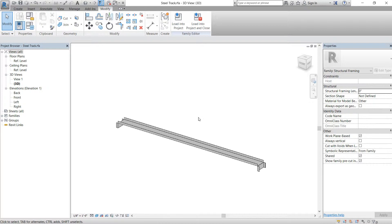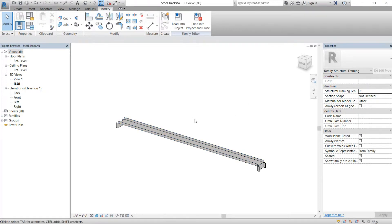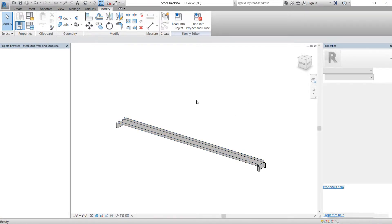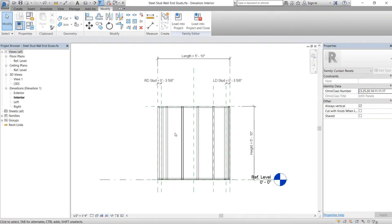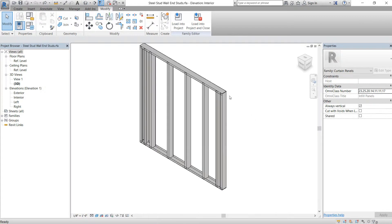First things first, we have the bent track we made in the last video — if you haven't done part one, go back and create it first. Right now I have the bent track open, the end studs panel we made, and my level two project open as well. There are a couple of things we need to do to this panel first in order to get it to work properly.